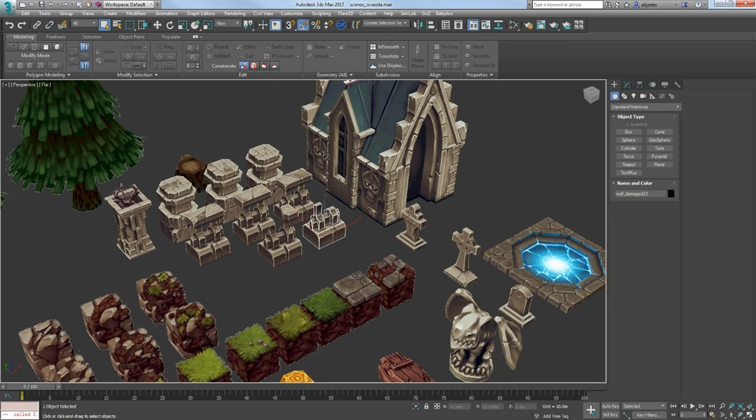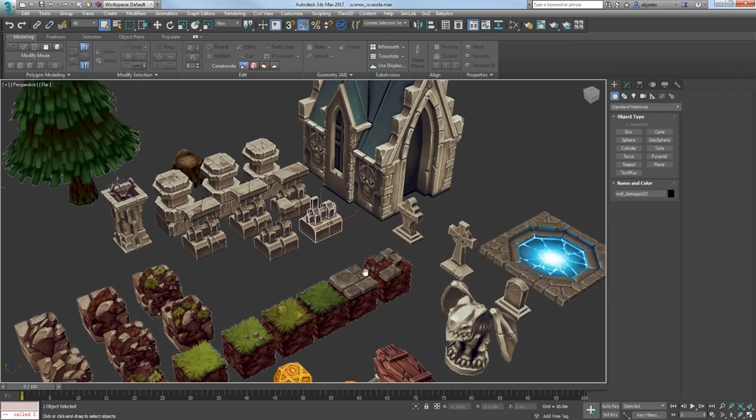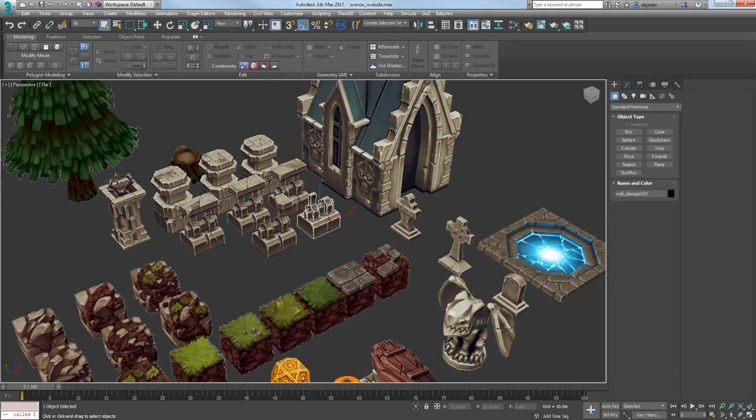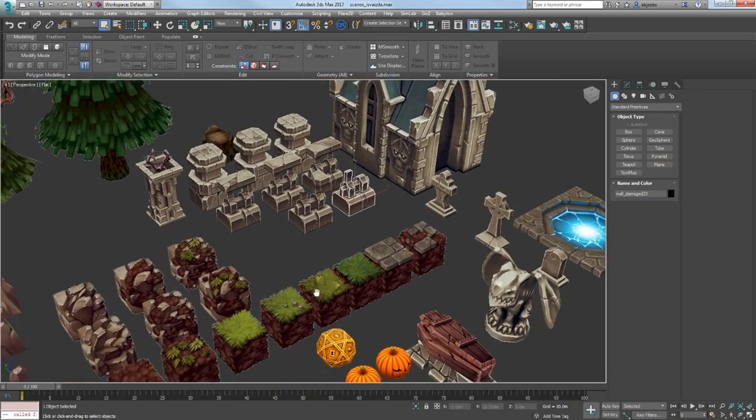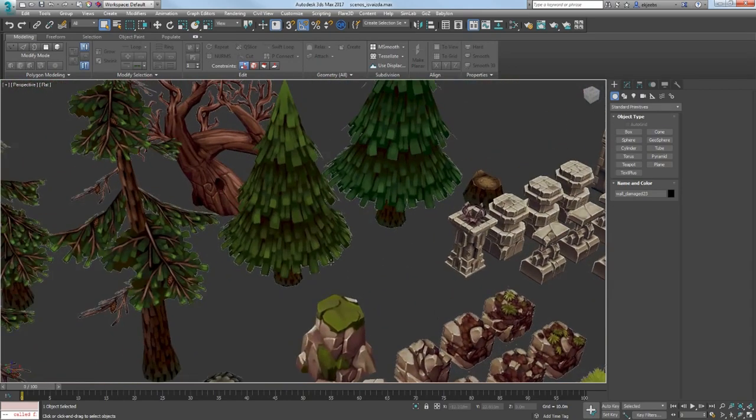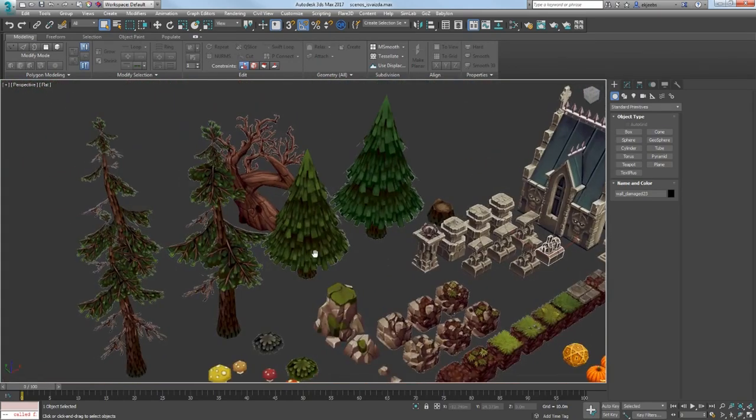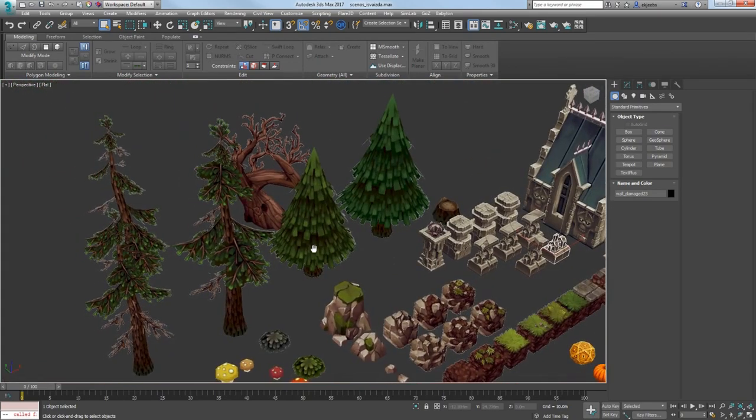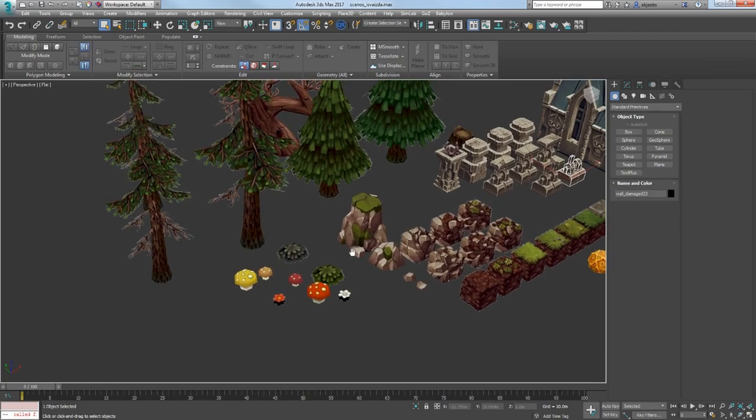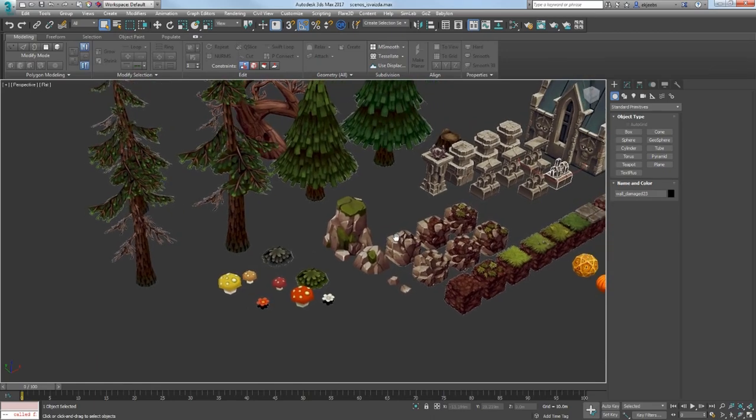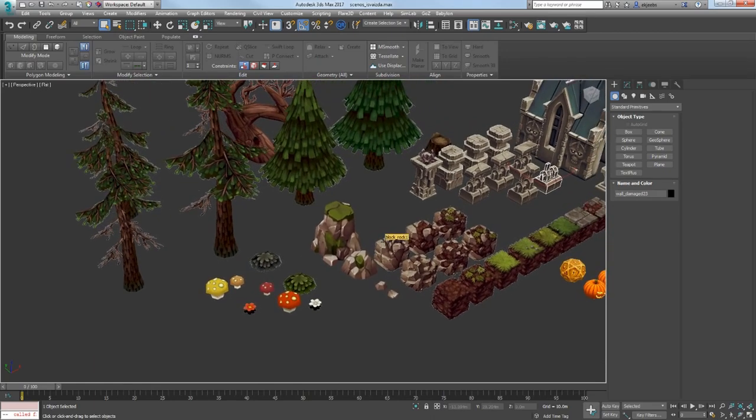After that I started to make a scene in Unity 3D. It looked a little empty, so I have made some trees, flowers, mushrooms, and stones. After this I was happy with my environment assets.